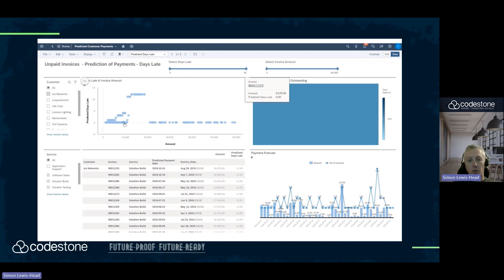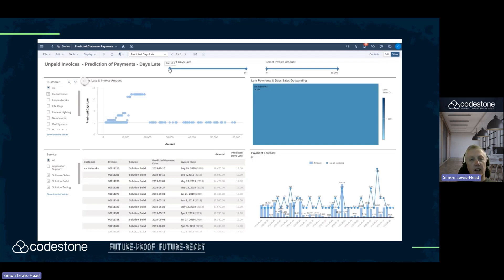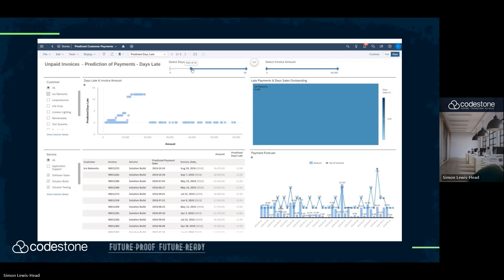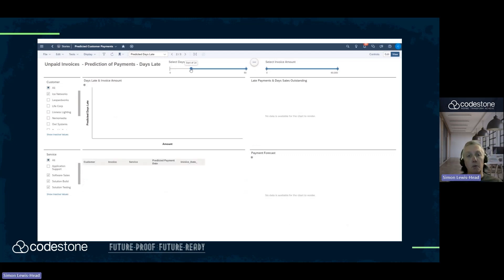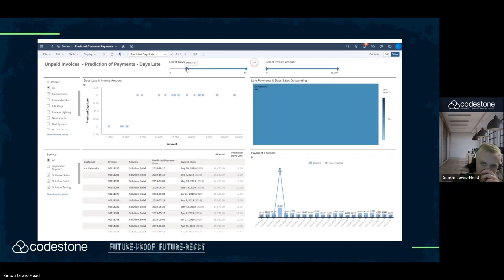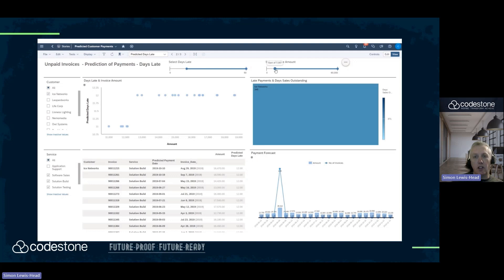I'm not interested in the invoices which will be paid on time, which are all at the bottom — not days late. So I'm going to change my slider up to maybe 14. And I'm interested in the higher value amounts, so I'll just increase my invoice amount.